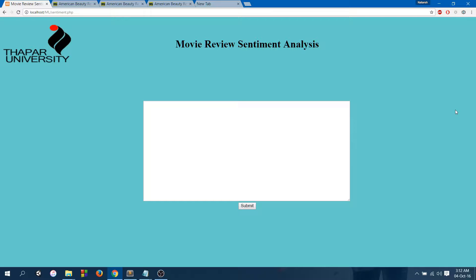The algorithm that I have used here is SVM, or support vector machine. So let's have a look at it.